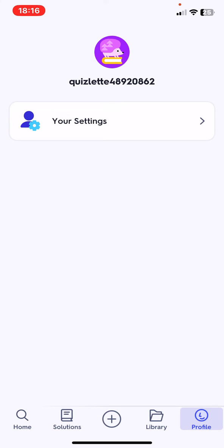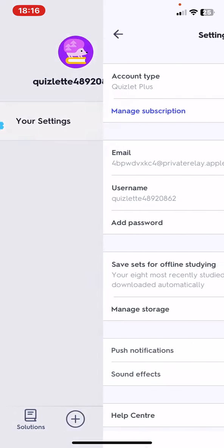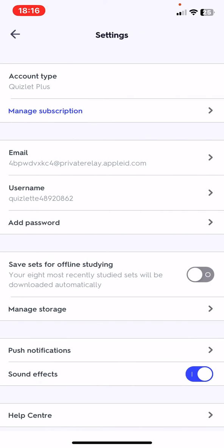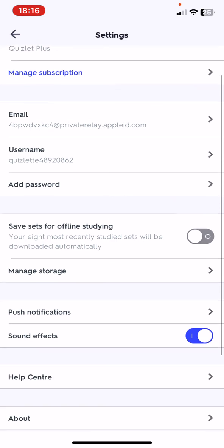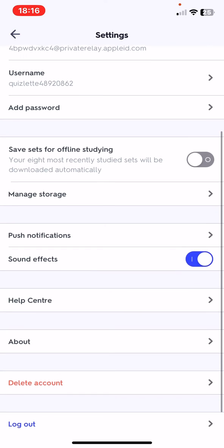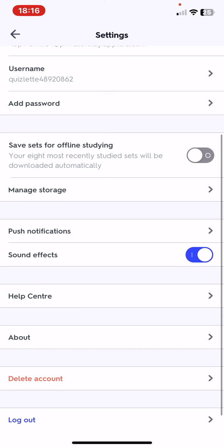And then click on your settings button, and then just scroll down and look for the save sets for offline studying button.